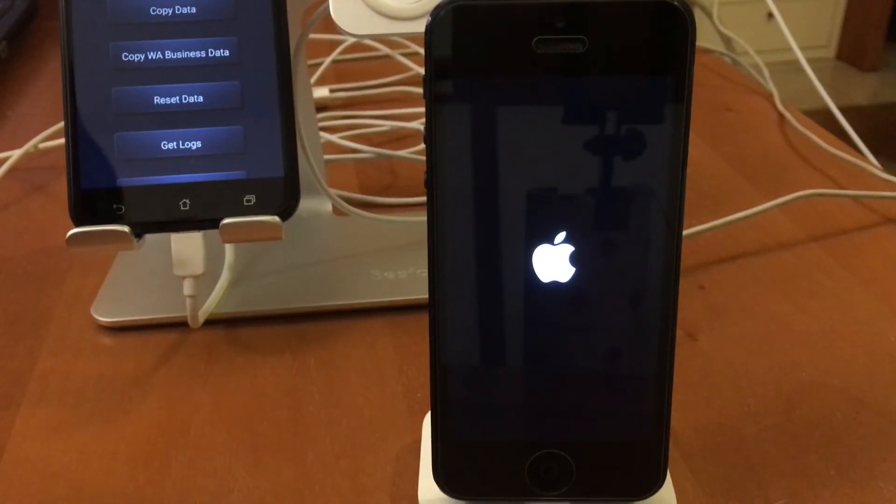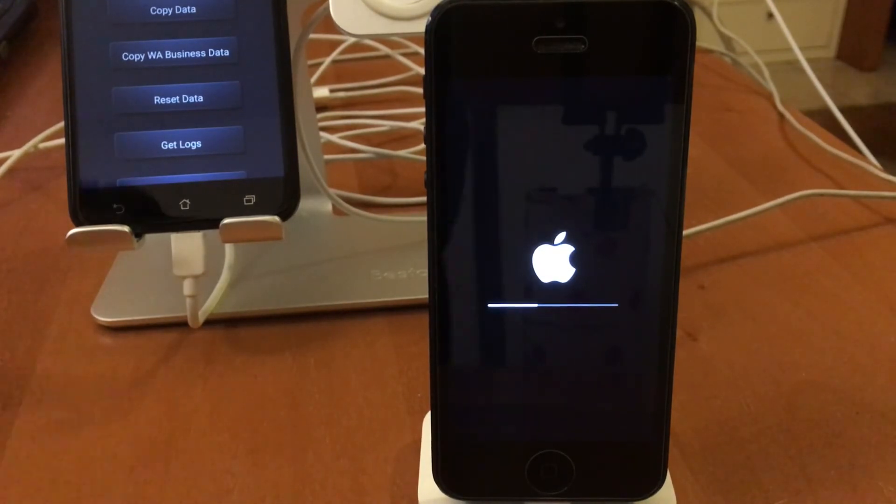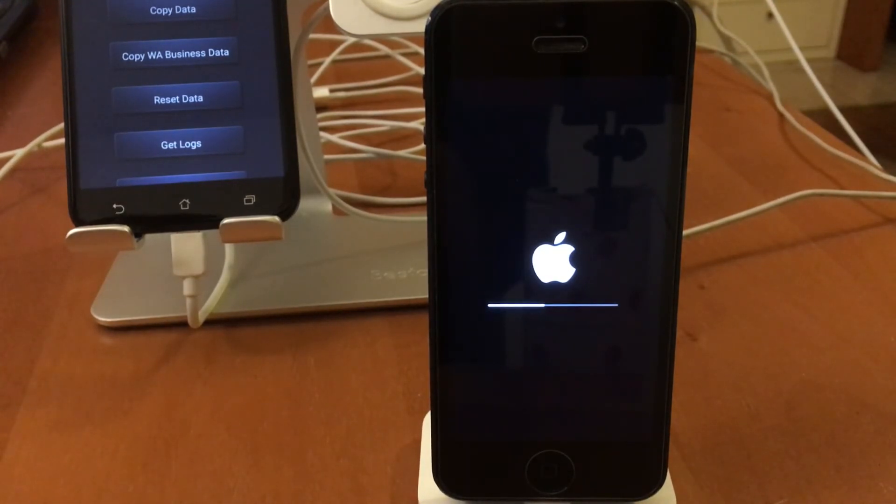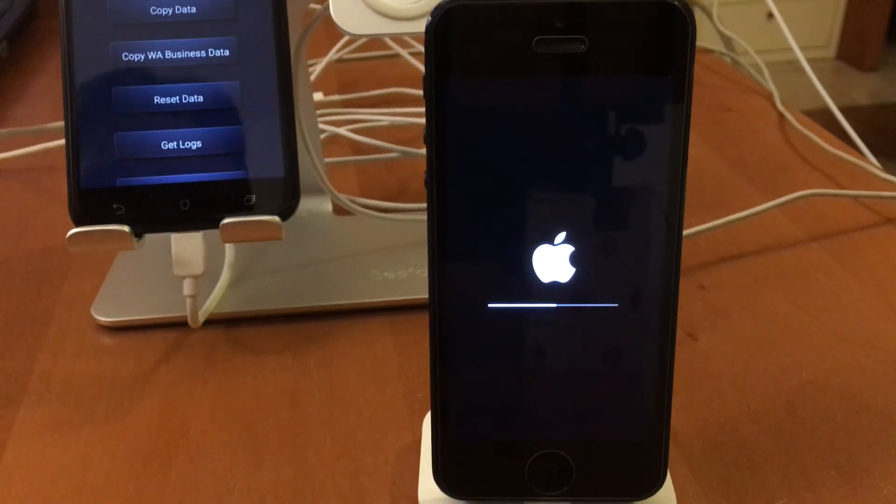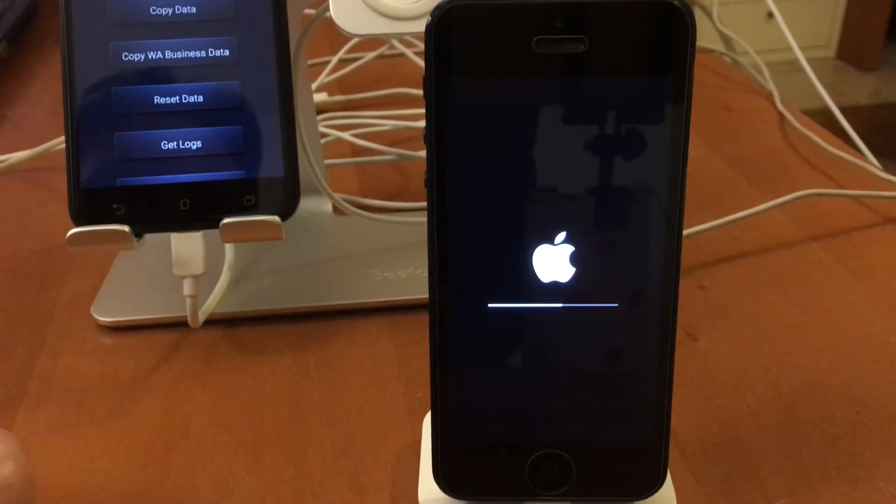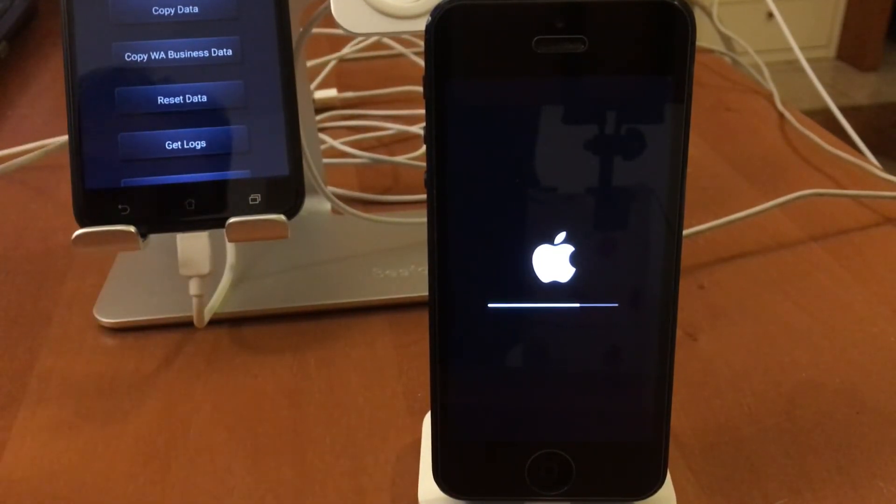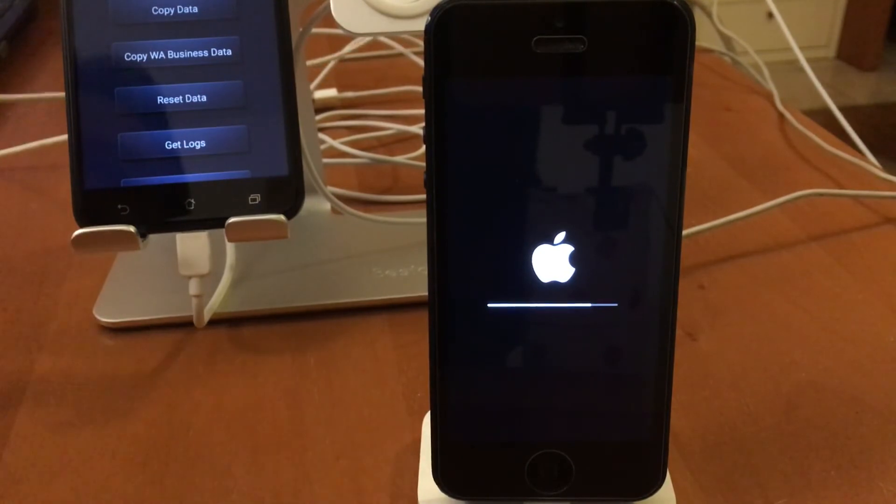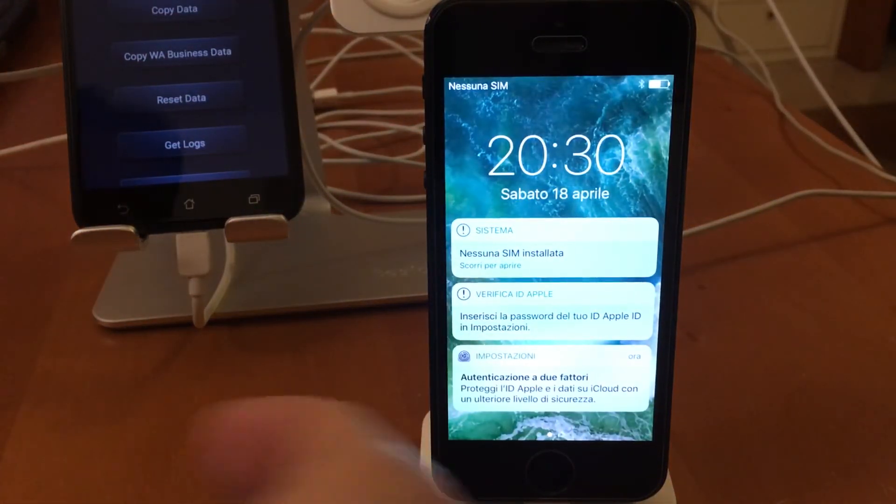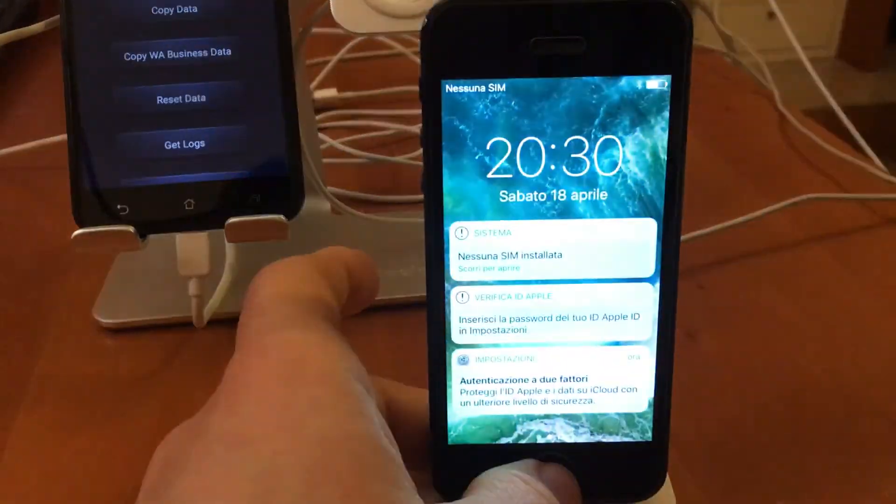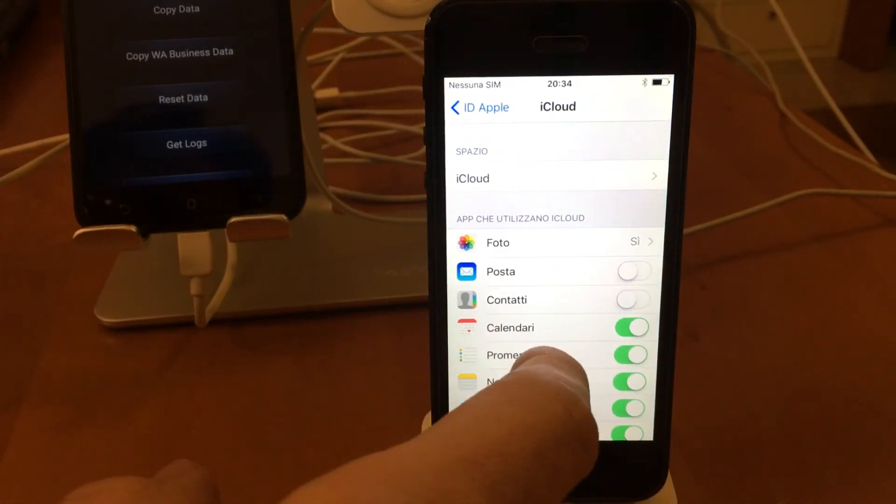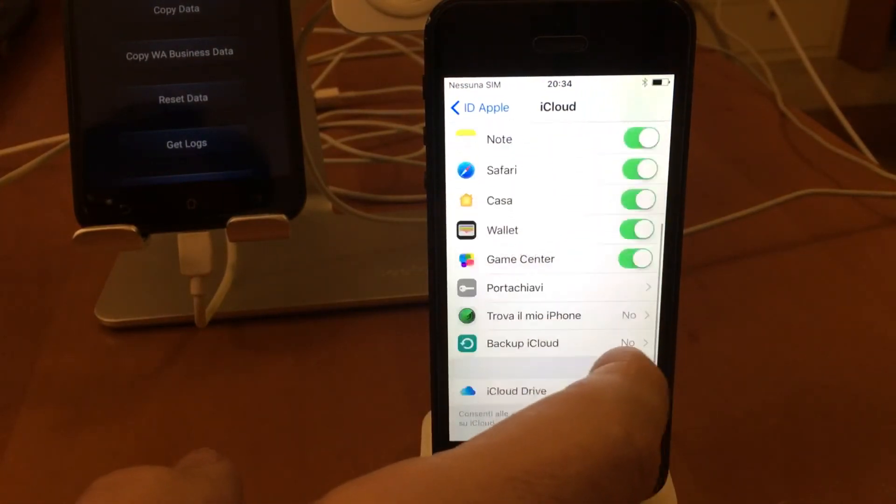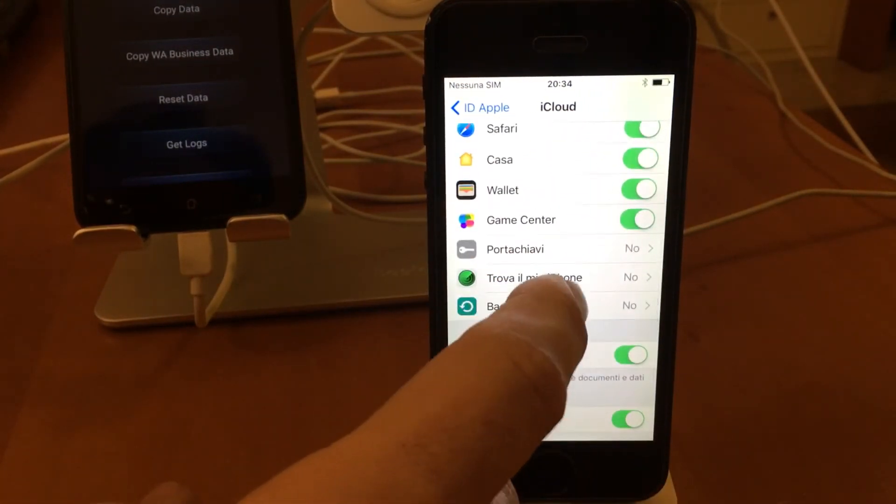I wait for the iPhone to restart, then I reactivate the protections and check the results.